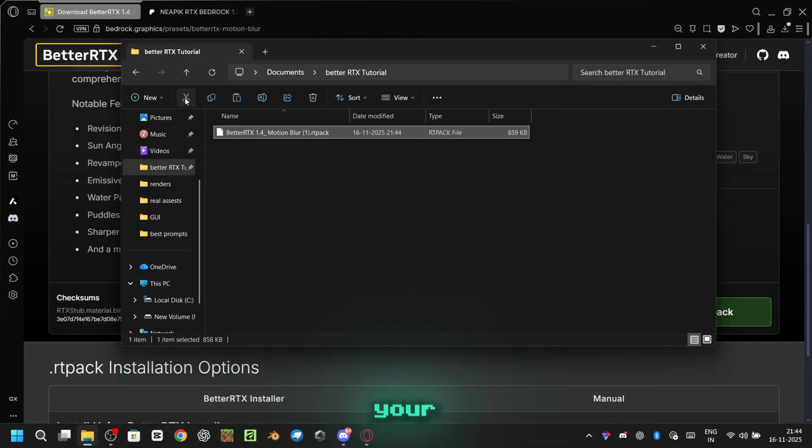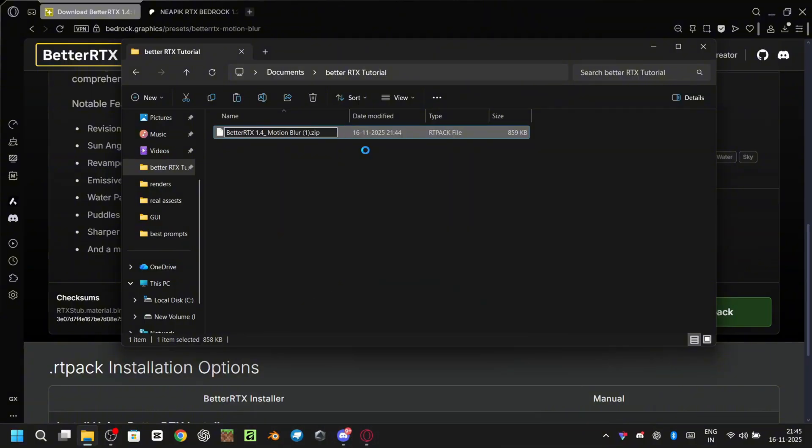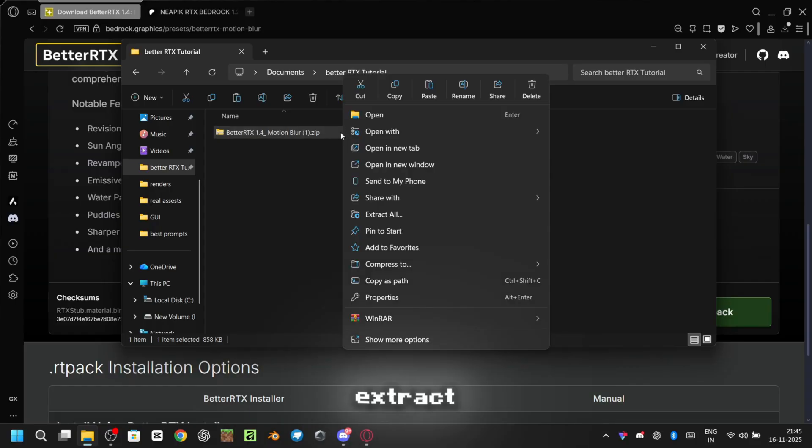Open that file in your file explorer. Then rename it from .rtpack to .zip. After that, select the file and click extract all.